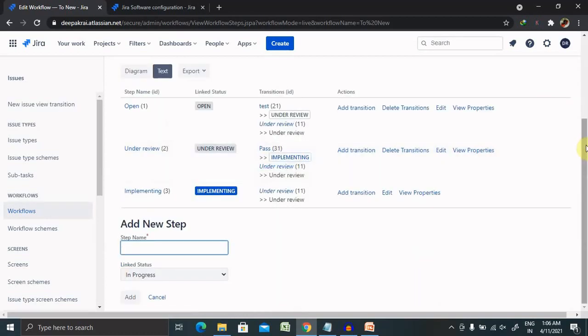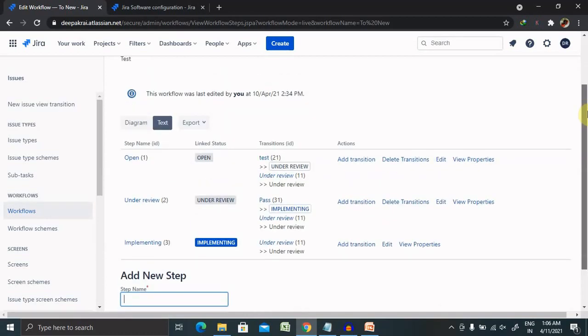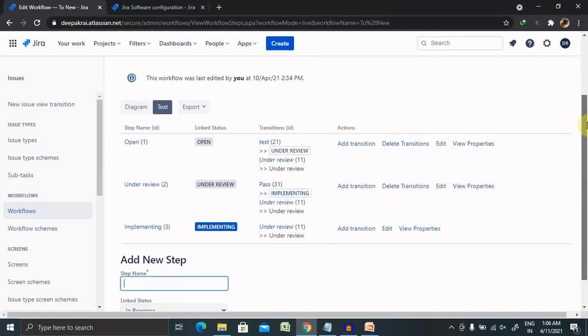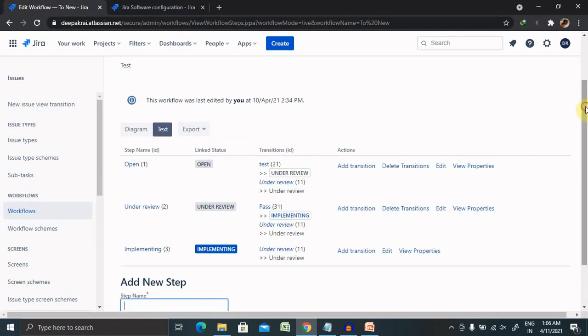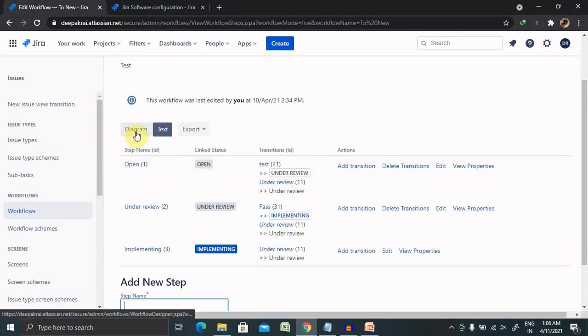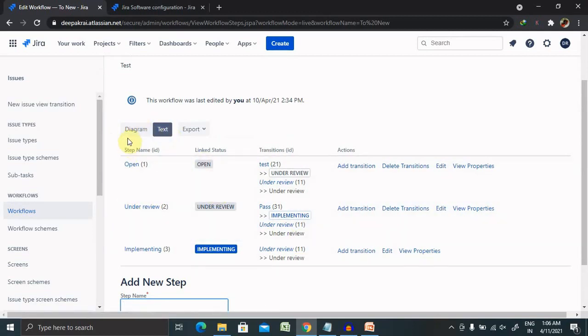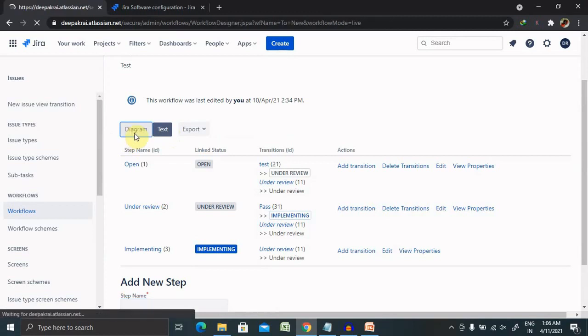If you want to add any further steps, you can also add it. Earlier we were in diagram mode. Now I've turned to text mode, because of that you can see here the status is available here.